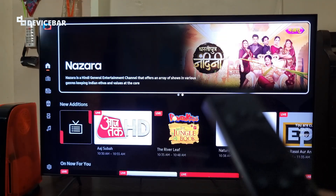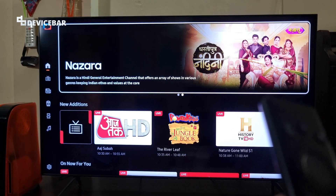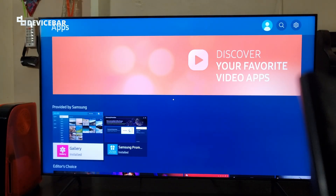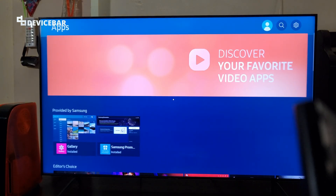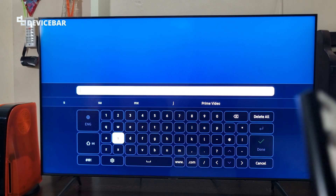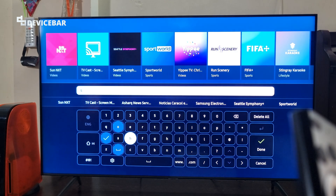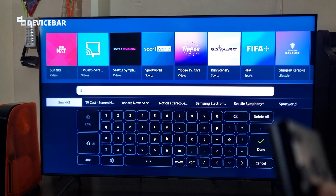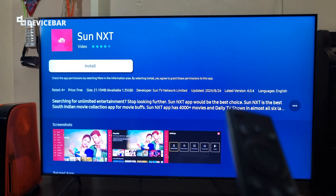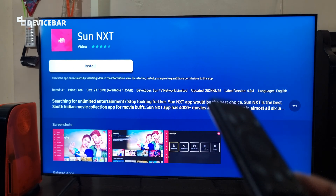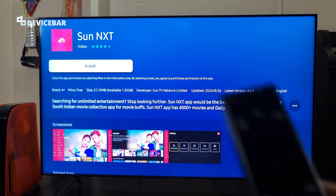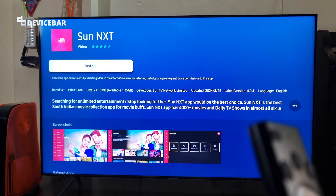To install the app on our smart TV we have to go to the app store. Search for Sunnext and select the top result. We can install and download this app. We can also see the file size here. Make sure you have enough space for new apps on your TV before you install this. Select install now.